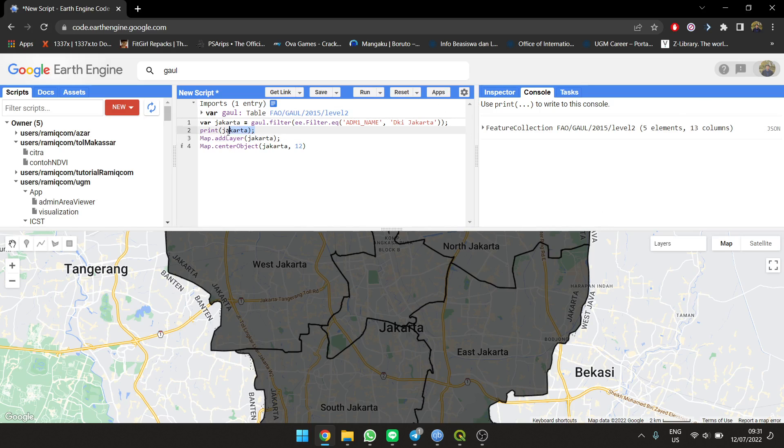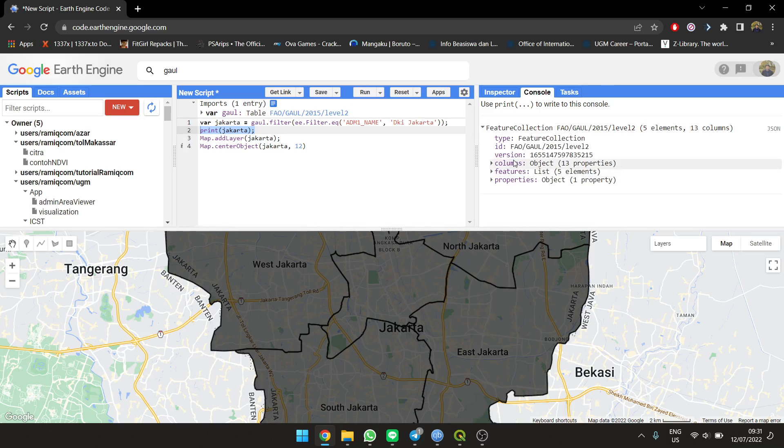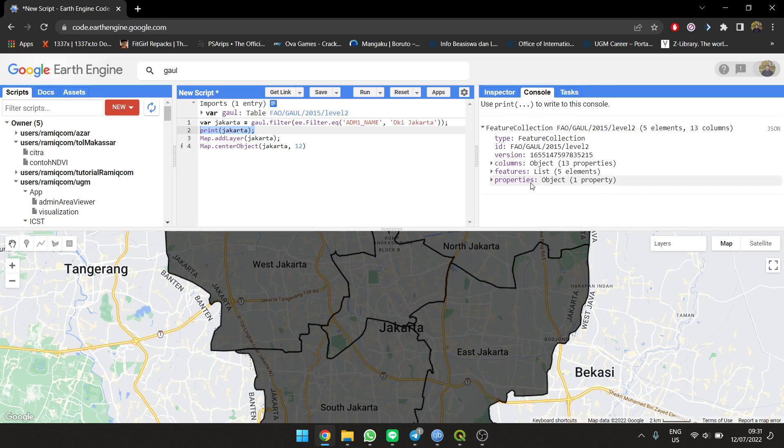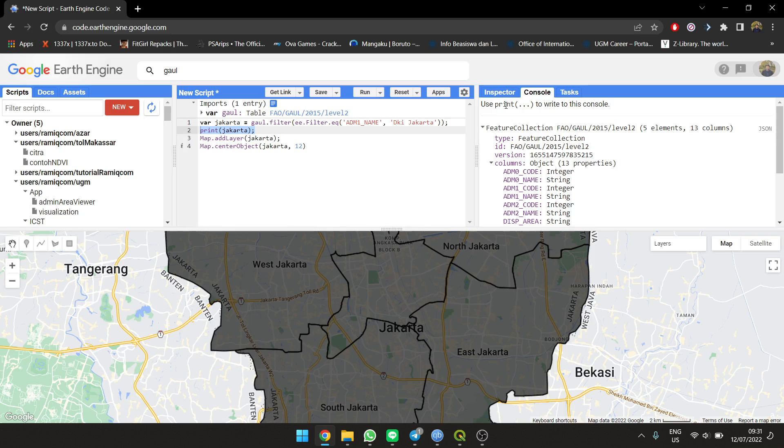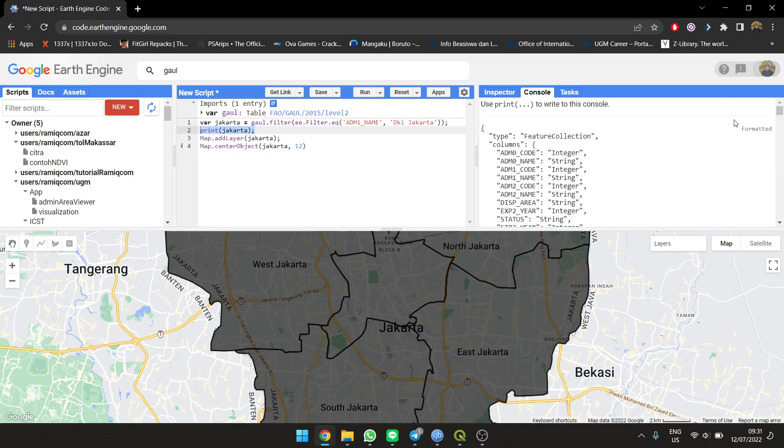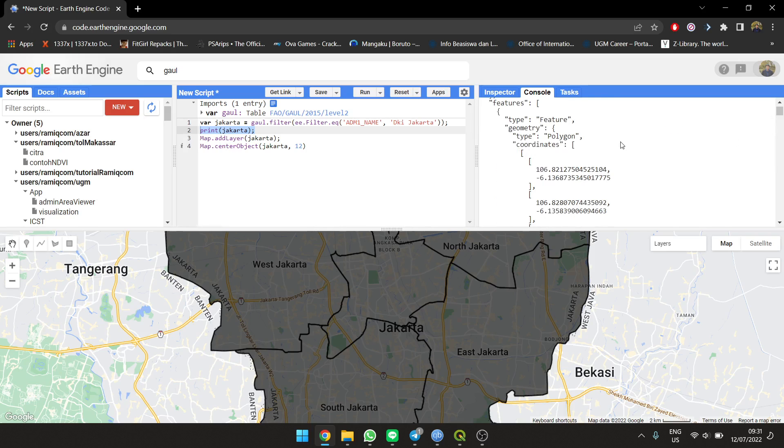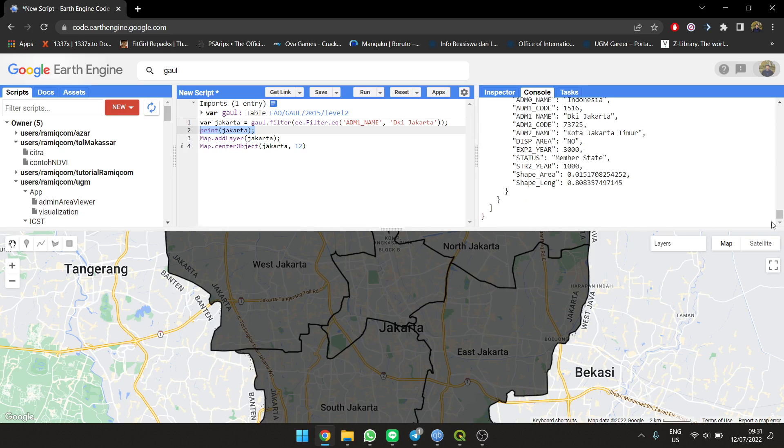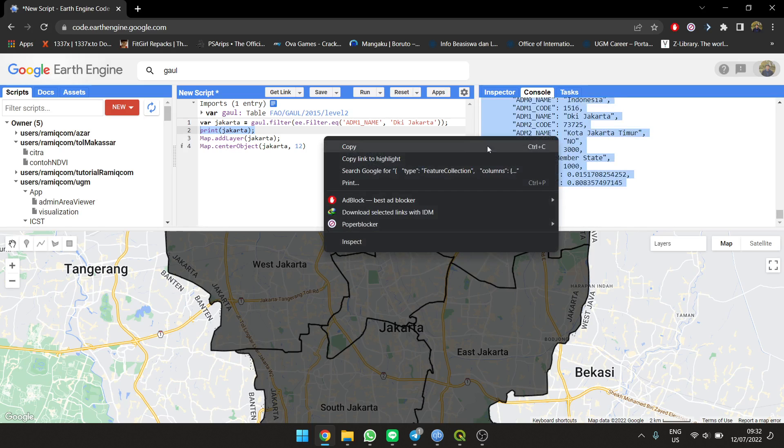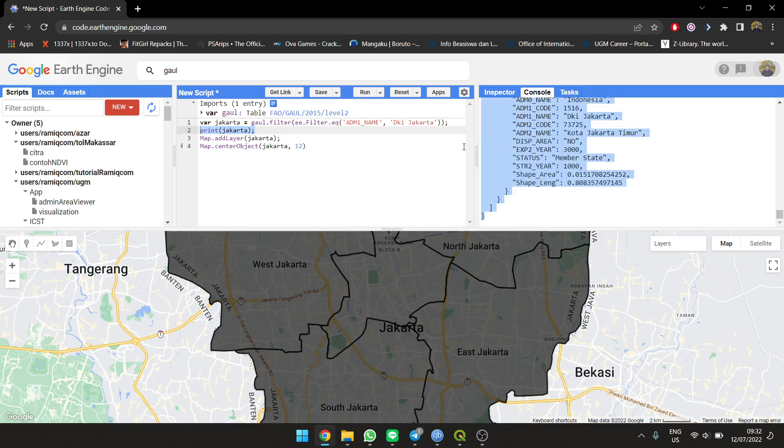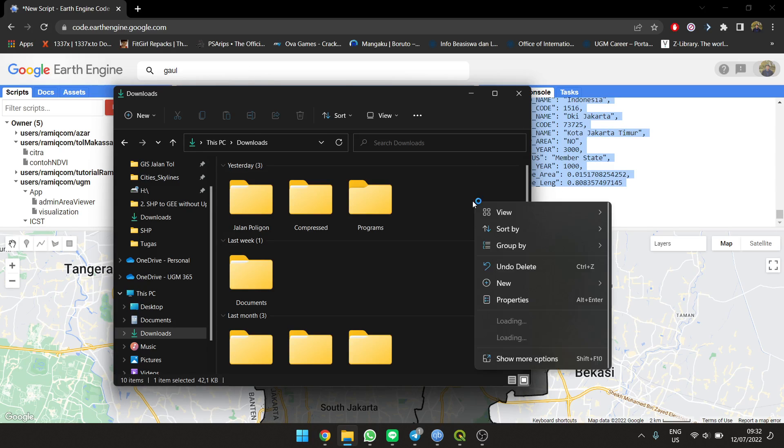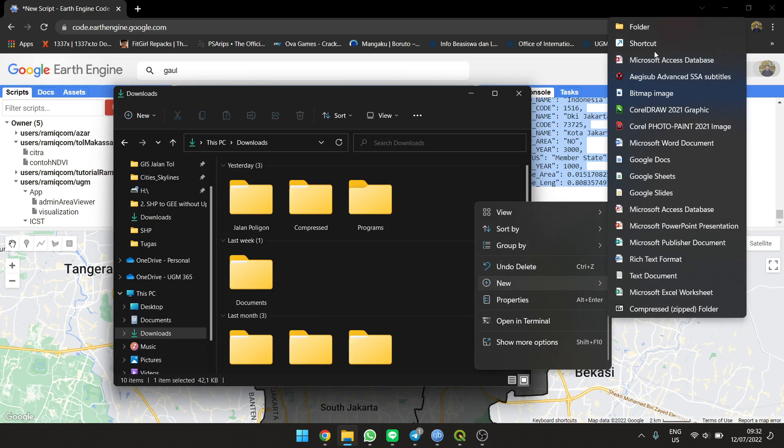You see in the console we printed Jakarta, so it's open in the console here. You can check the data - what it's made of. It's made of five features with a lot of properties in the columns. You're going to click here and choose the GeoJSON format. You need to just copy it from top to bottom.